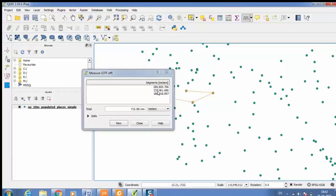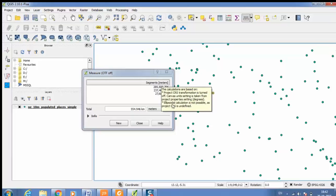If you want to close the measuring tool simply have to right click. In this way you can measure the distance between two points using Quantum GIS.